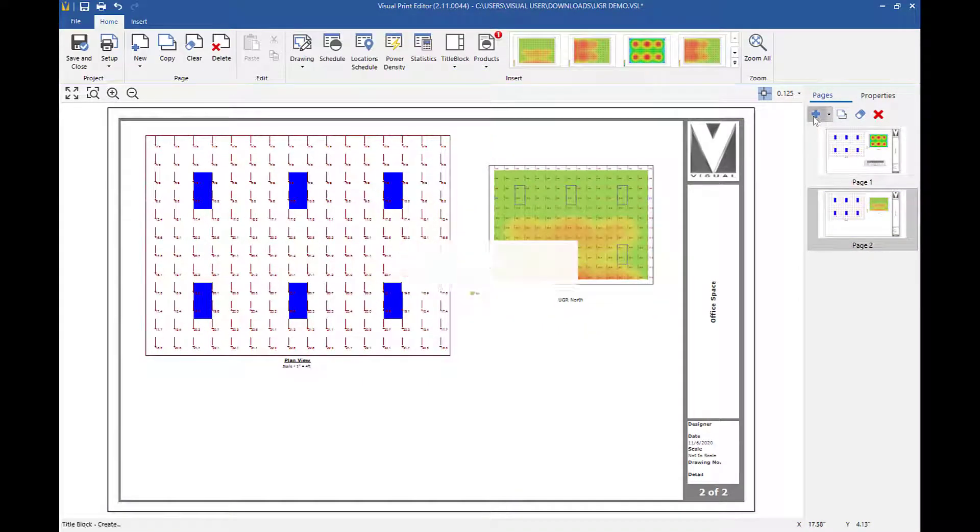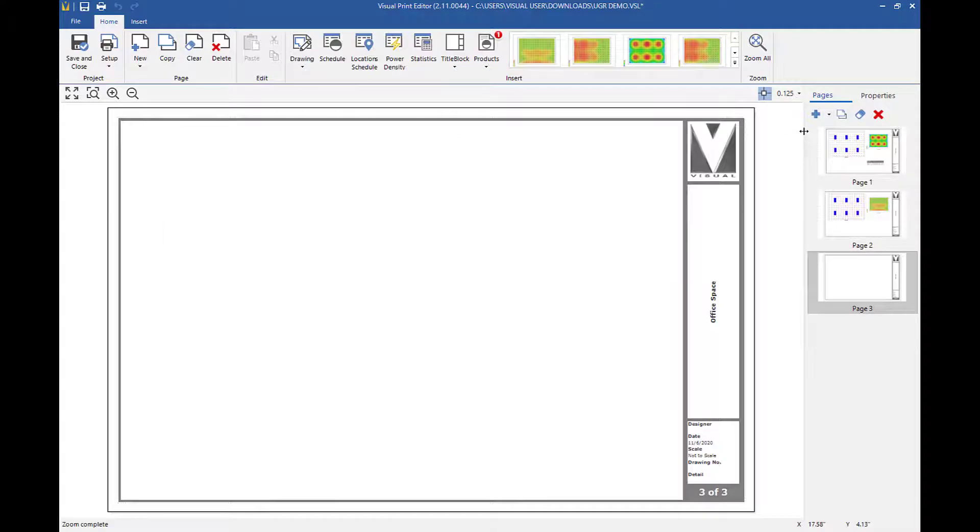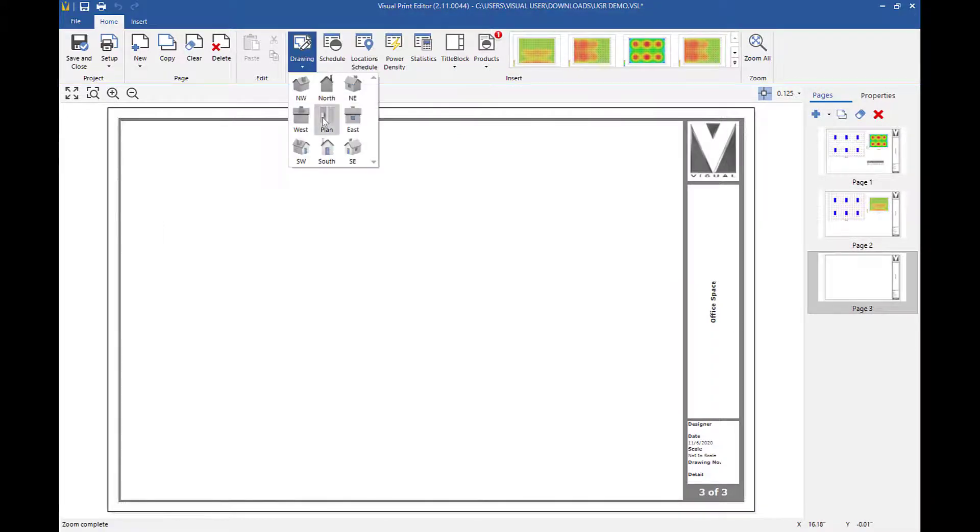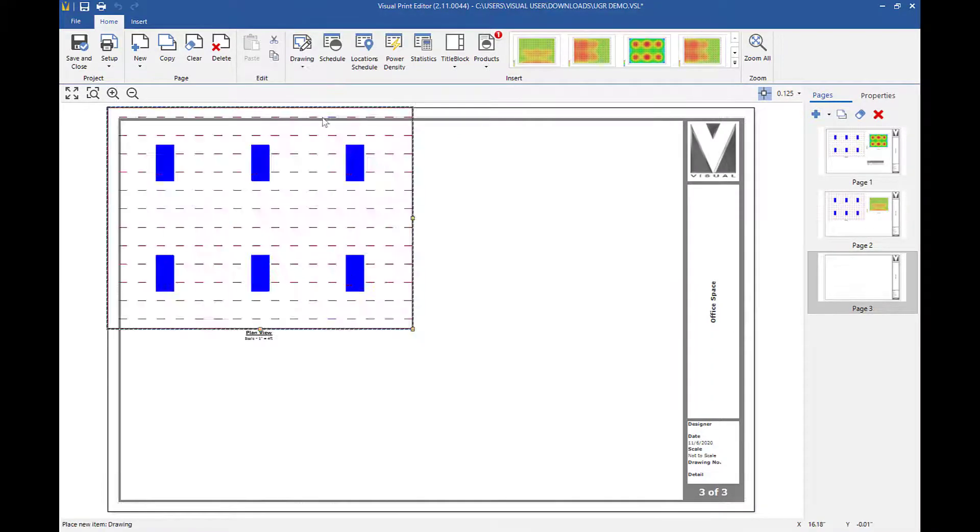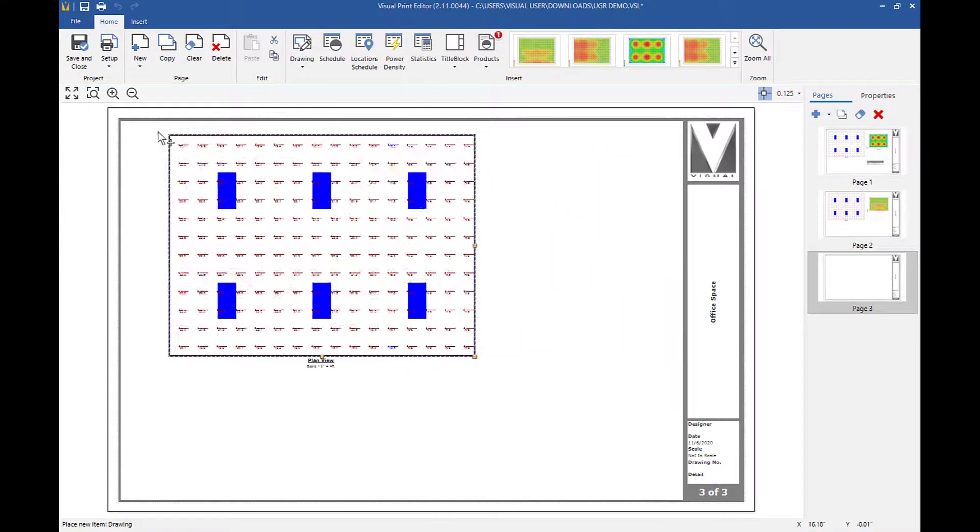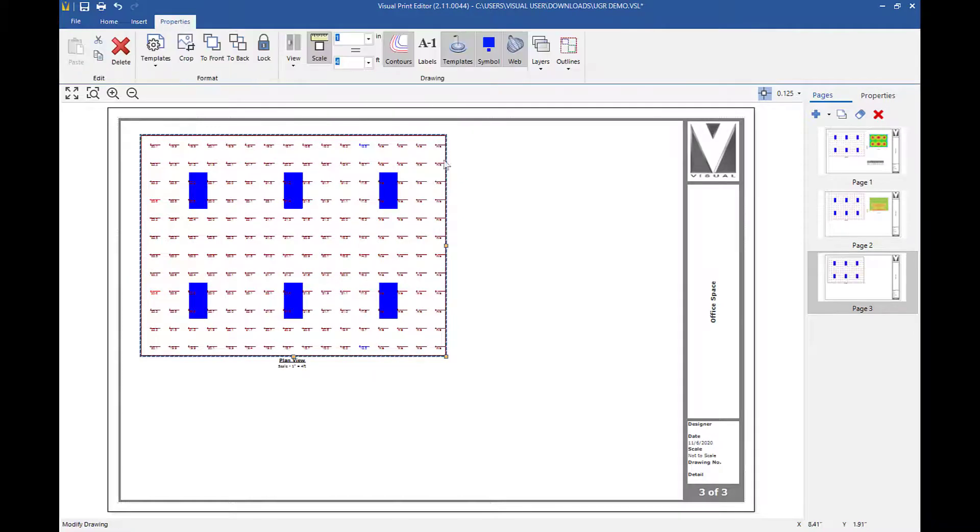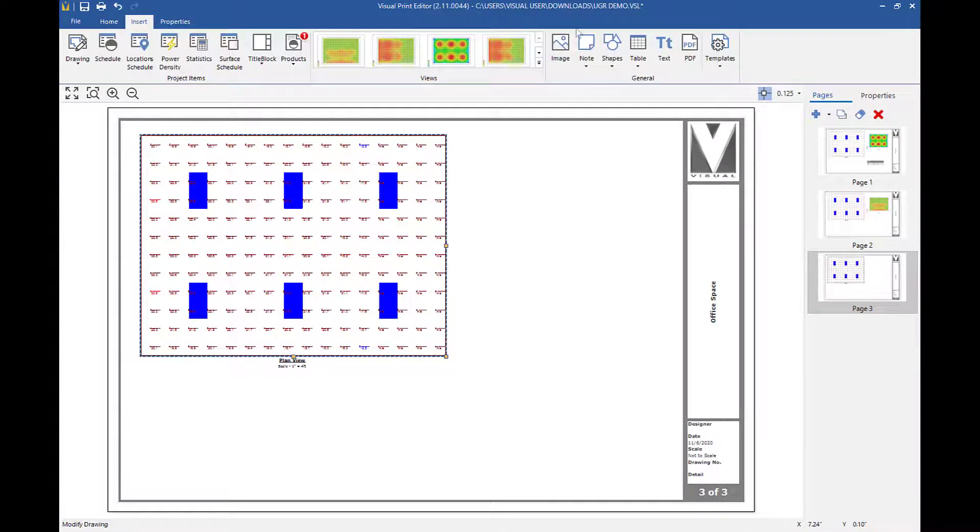Finally, I'll create one more page, insert the drawing that will already have the UGR east layer enabled, then insert the UGR east view.